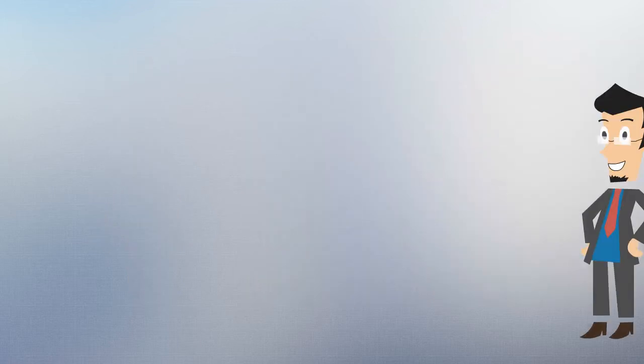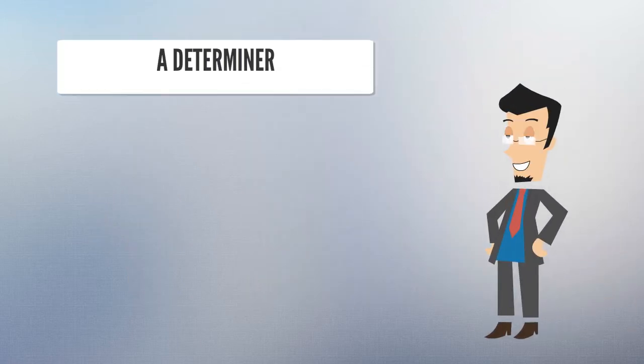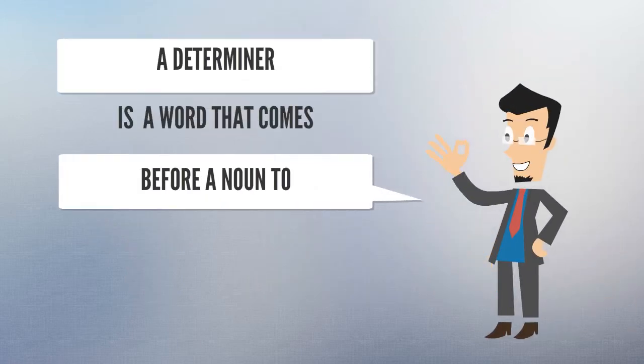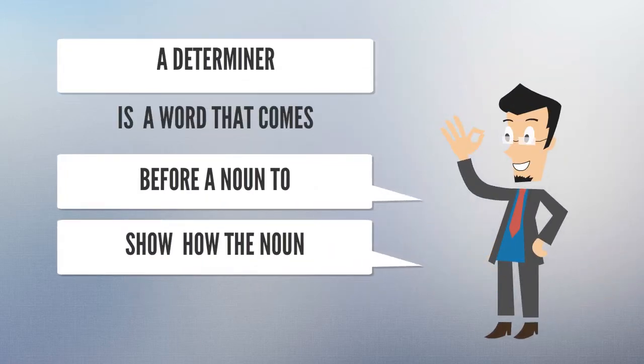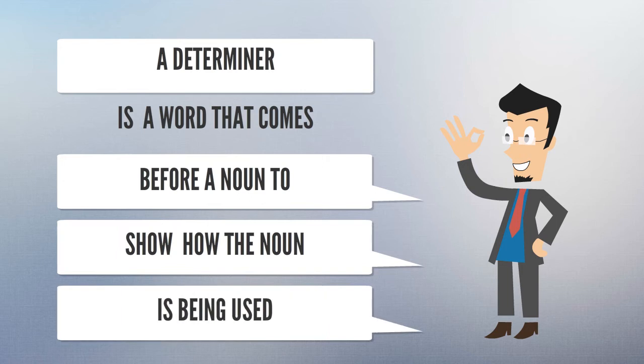A determiner is a word that comes before a noun to show how the noun is being used.